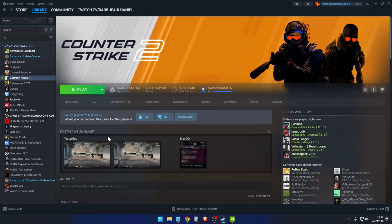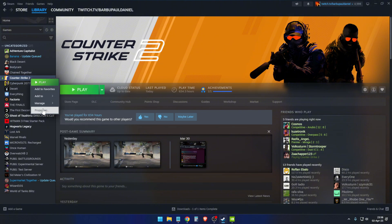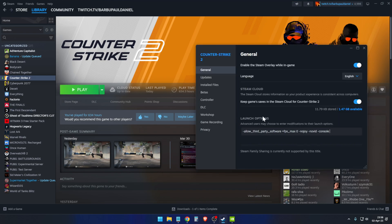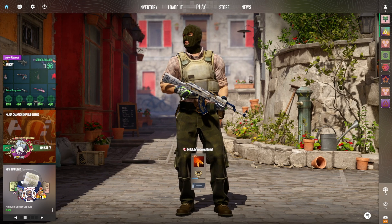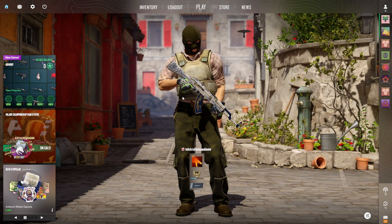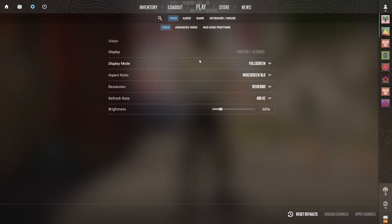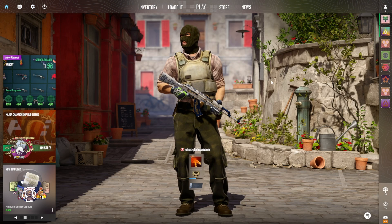To solve this problem, go to Steam, right-click CS2, go to Properties, and add a launch option. The launch option you need forces CS2 to open in normal resolution — 16x9. When you click Play, it will force the game to open in that normal resolution first.